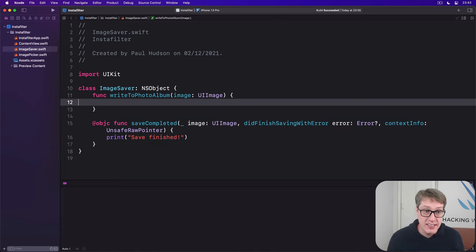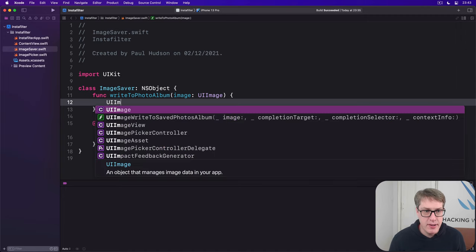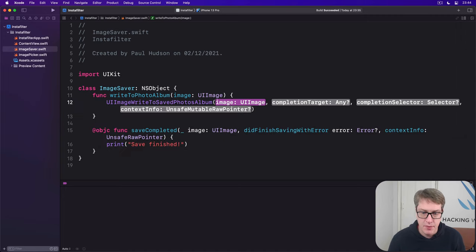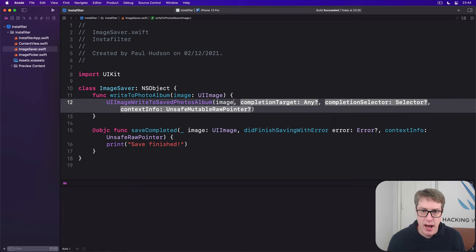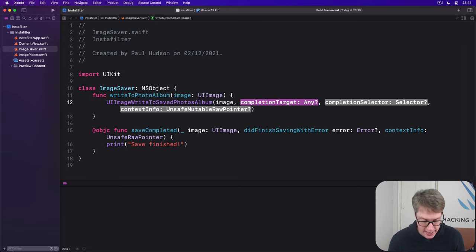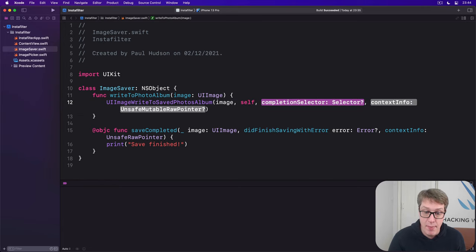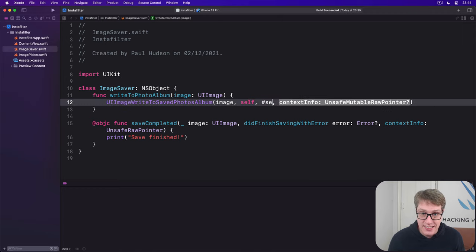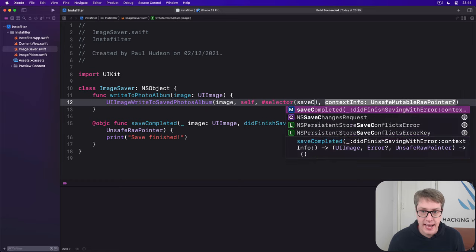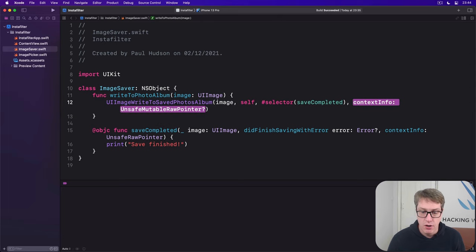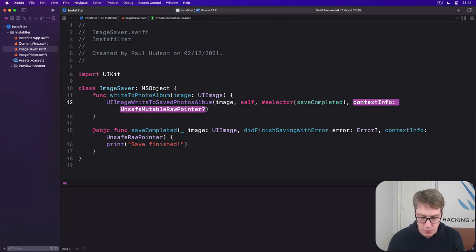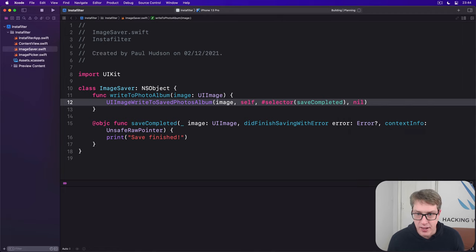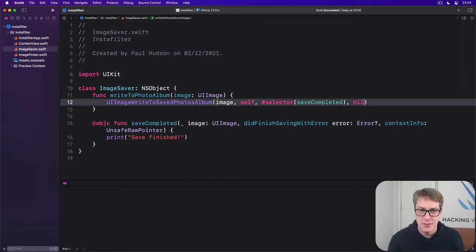So that's the completion function available to Objective-C runtime. We're going to use that inside writeToPhotoAlbum. We'll say UIImageWriteToSavedPhotosAlbum, whatever image we were passed. The target, who to tell when it's finished, is self. Then the selector to call is hash selector - look this up, please. And we'll call saveCompleted. Find that thing down there and call it. Context will be nil. That is the horror out of the way. You can leave that file now and never come back.